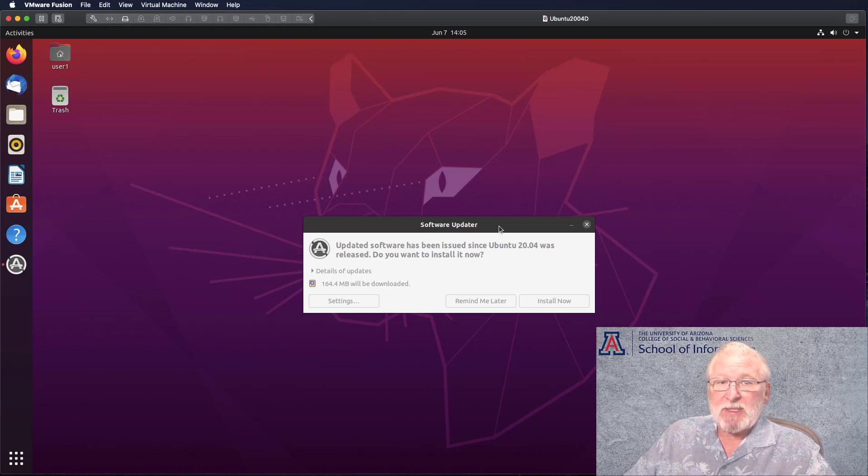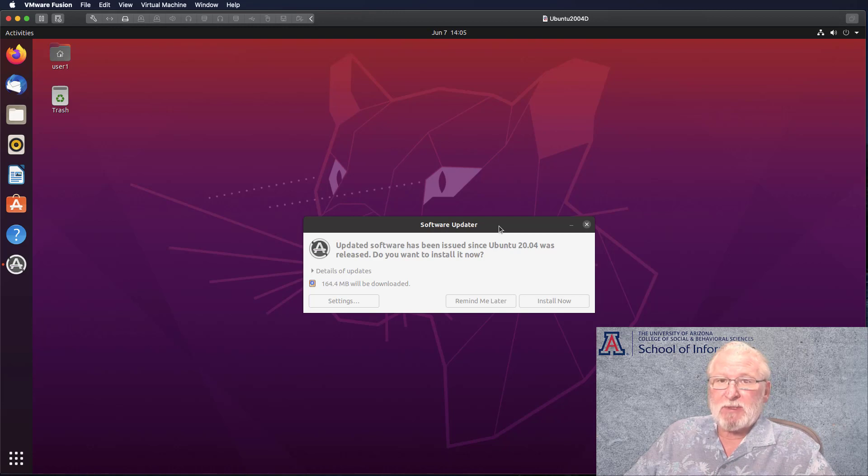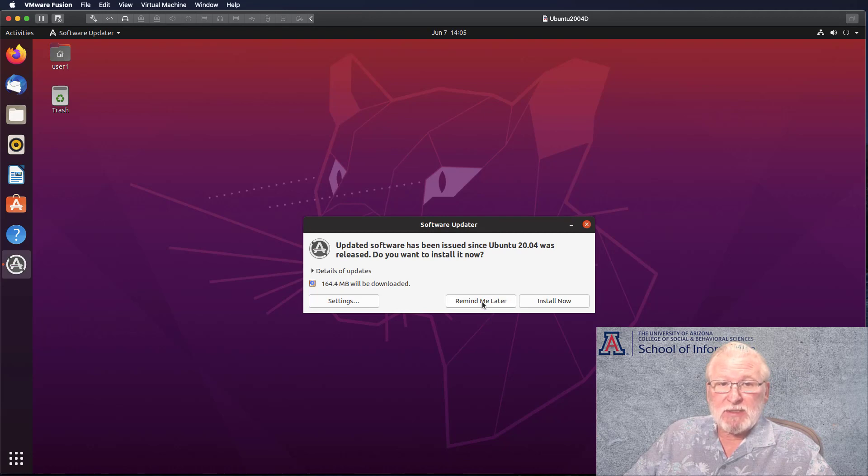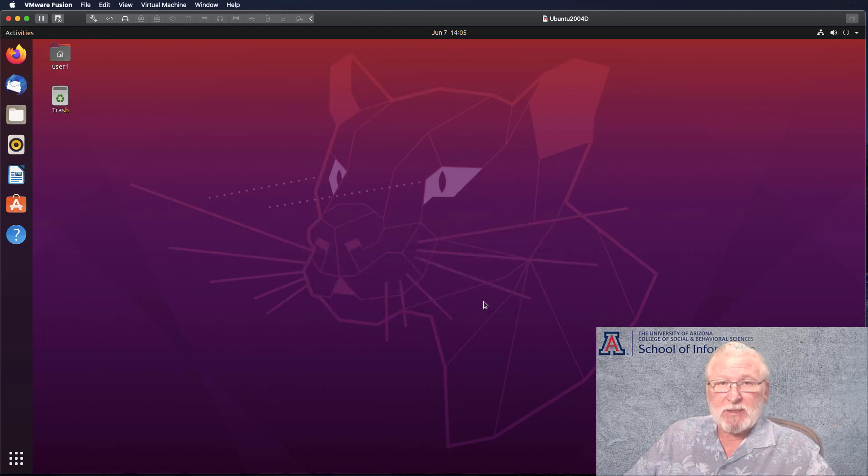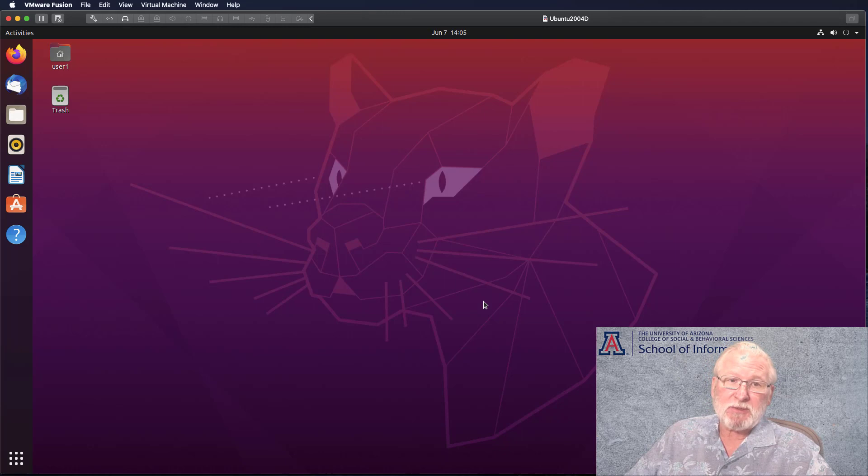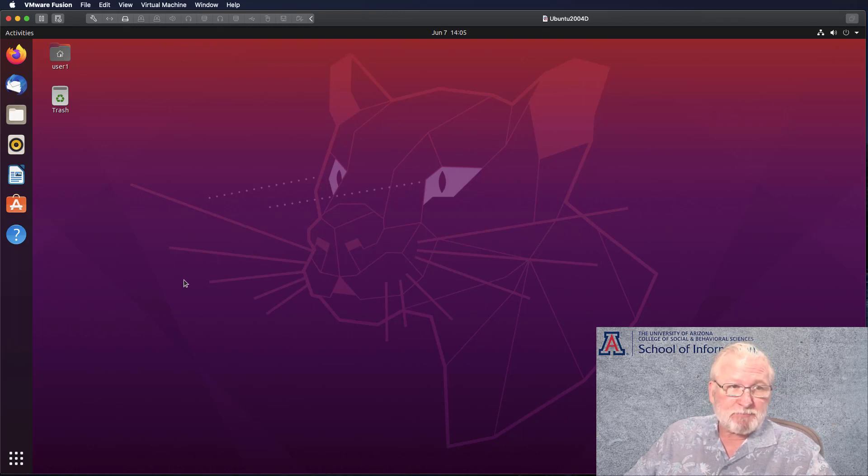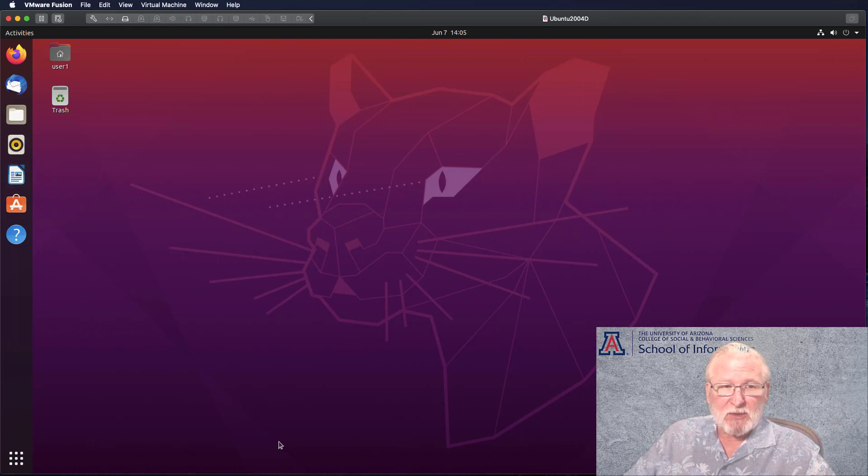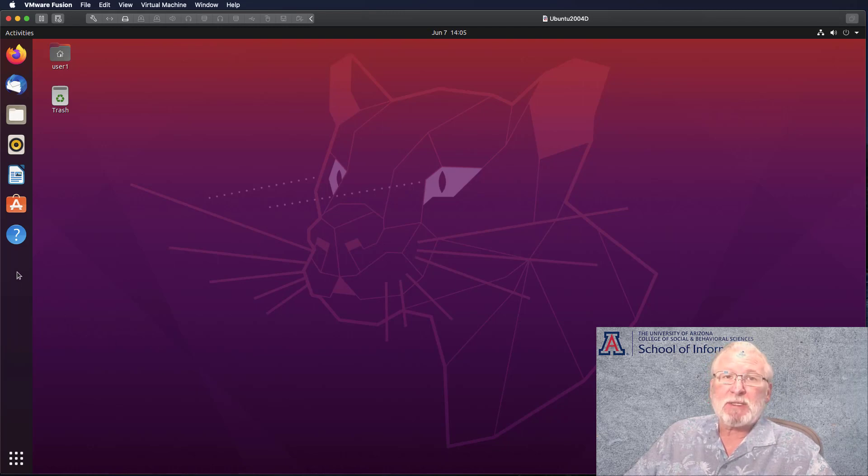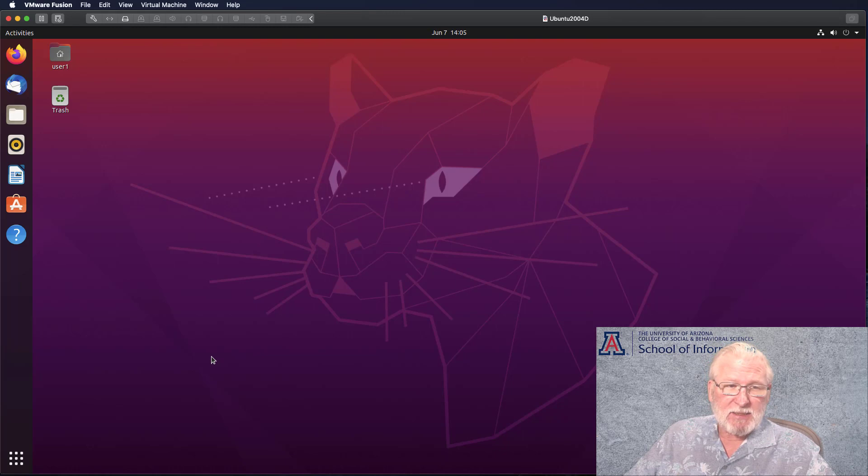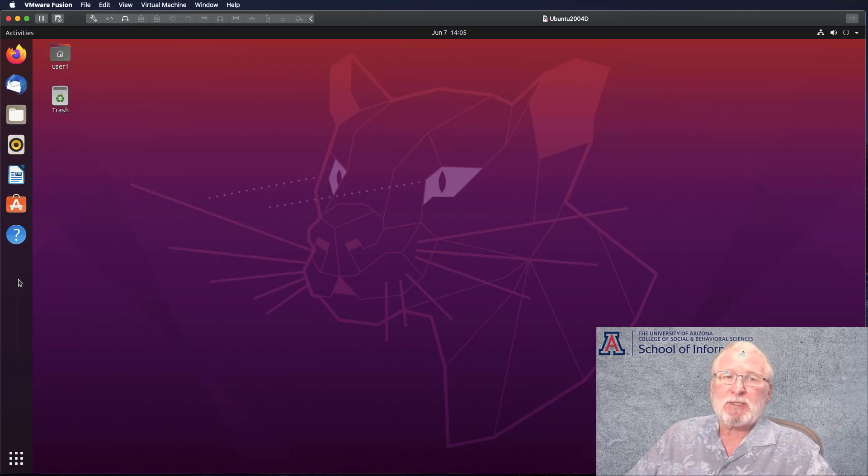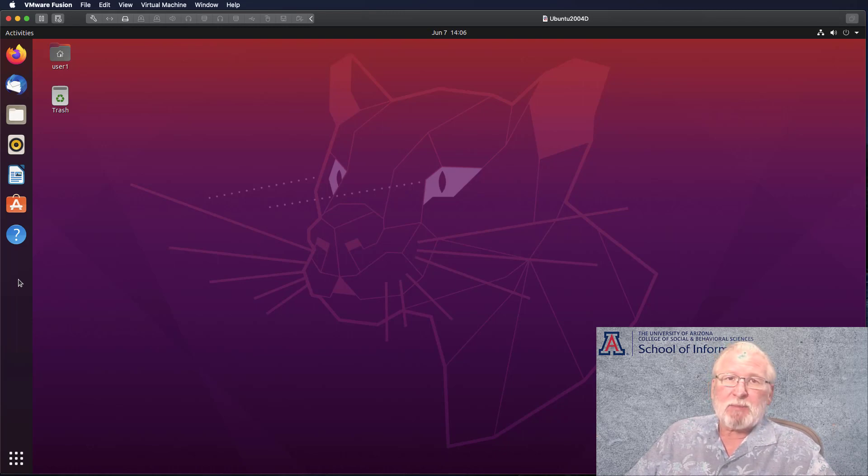Very soon, by the way, you'll be hit with the software updater because even though it went out and grabbed some things during the installation, there are going to be updates. For the time being, I'm going to not do this and hit remind me later, but at the earliest opportunity you should keep your virtual machine updated. As I was saying on the favorites, it's positioned here on the left. Of course, on the Windows and Mac, it's down along the bottom.